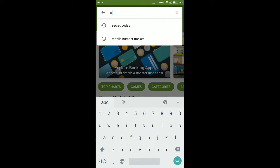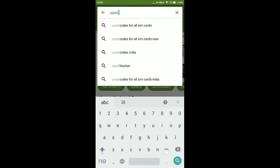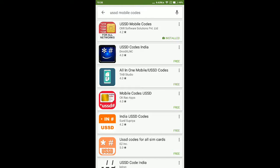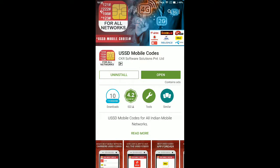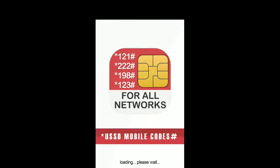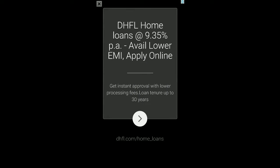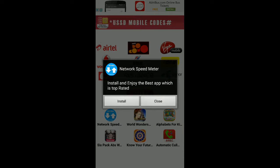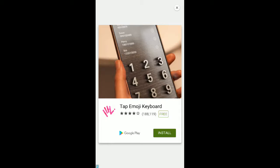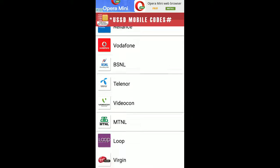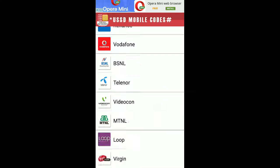Search for USSD Mobile Codes, click on this application, download it, and open the application. Once you open the application, you have to click on the Start button.